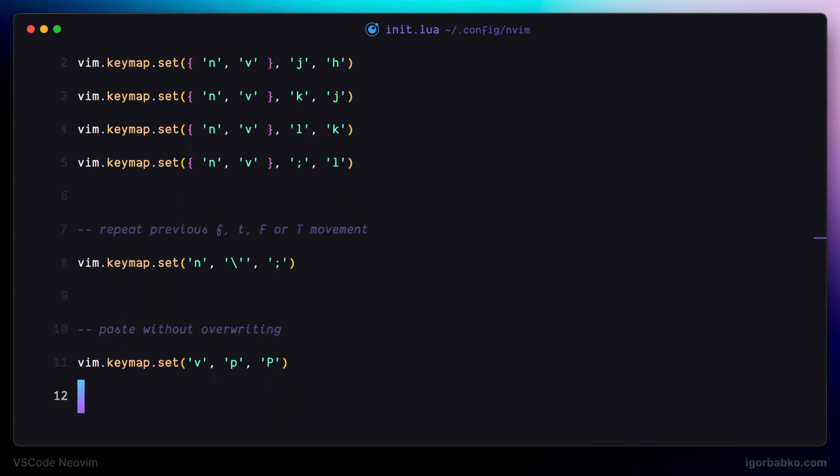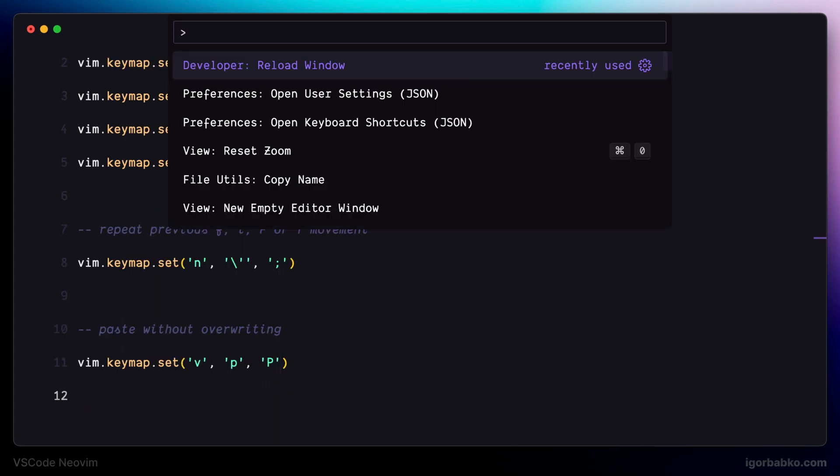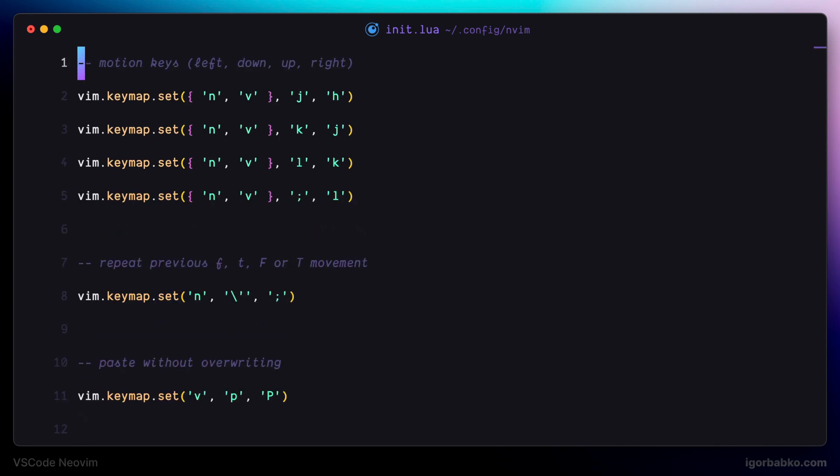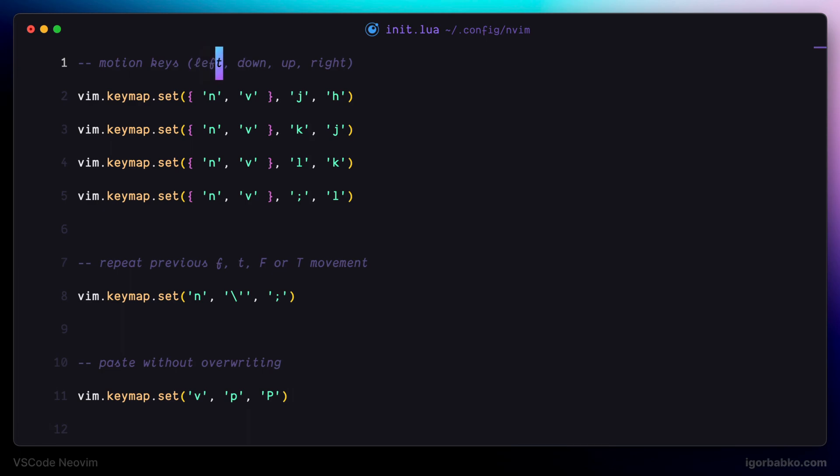So now, after reloading Visual Studio Code, if we'll once again try to copy word left by using Y, I, W, and then replace word right with the text inside the clipboard by pressing P. The text inside the clipboard will remain unchanged.